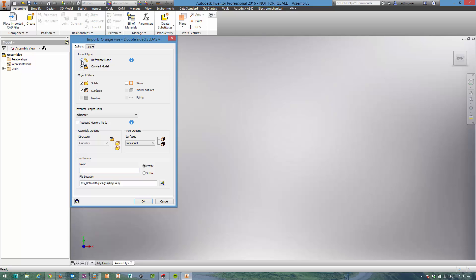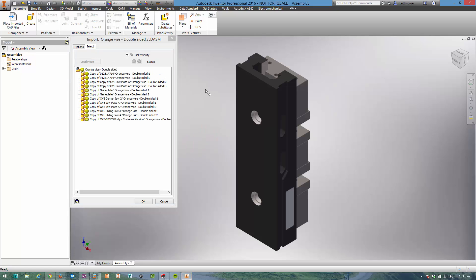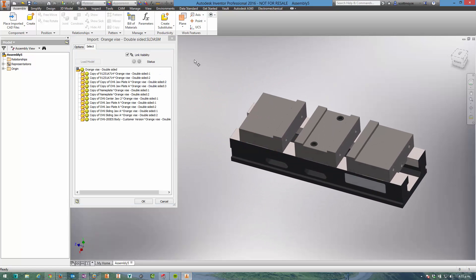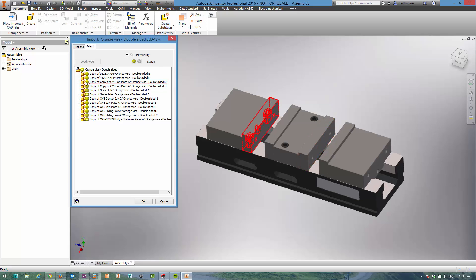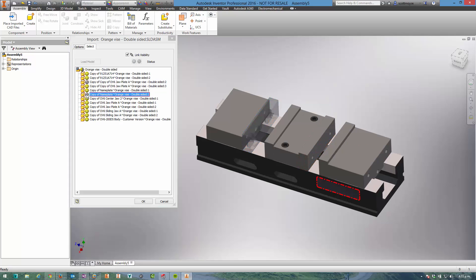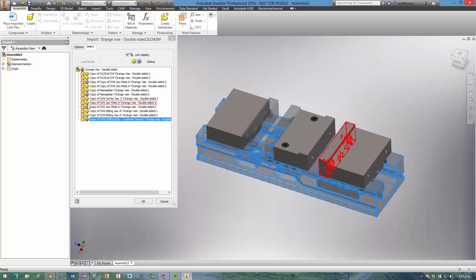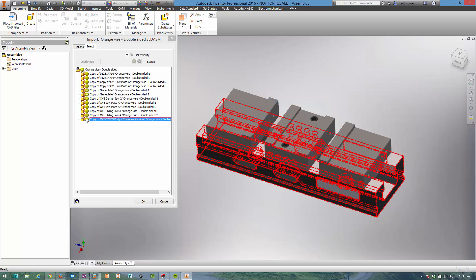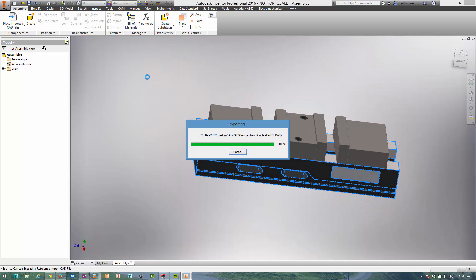So I'm going to select Reference Model and then switch to the Select tab. We can load the model up and visually we can see what we're bringing into Inventor here. We can actually turn some of the components on and off if we need to, but I'm going to turn them all on this time and then just go ahead and import it.